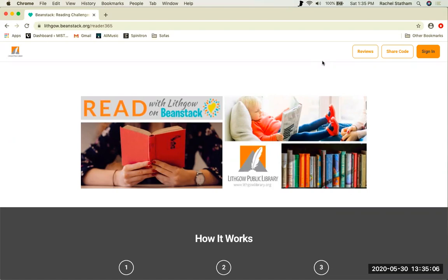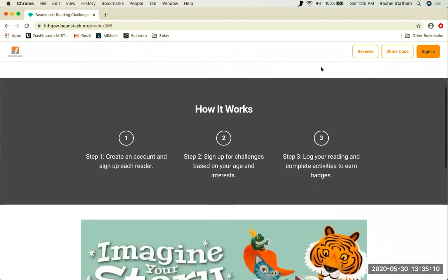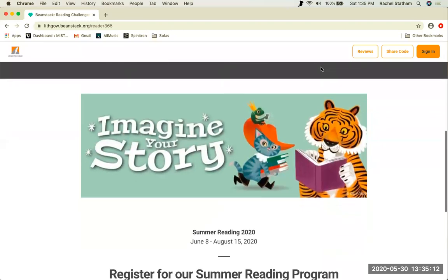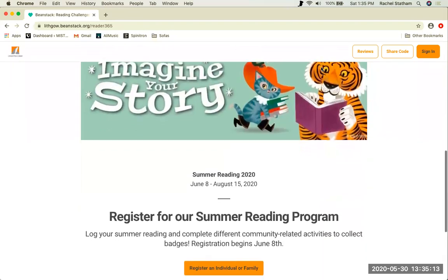Once you are on the library's Beanstack landing page, scroll down until you see the Imagine Your Story banner and some text that reads, Register for our summer reading program. There should be a button that reads, Register an individual or family.